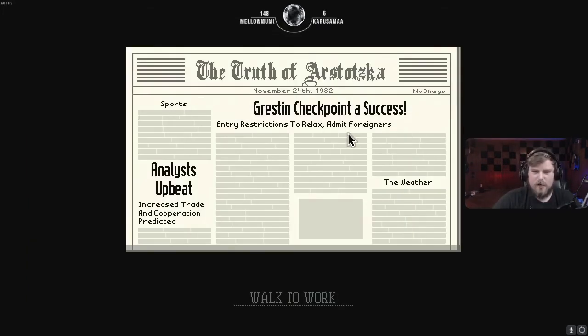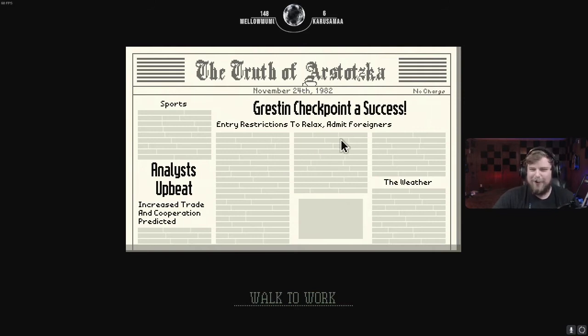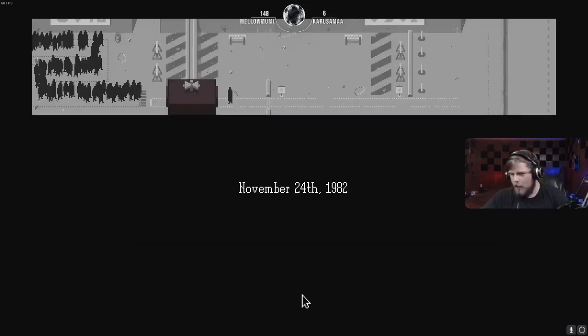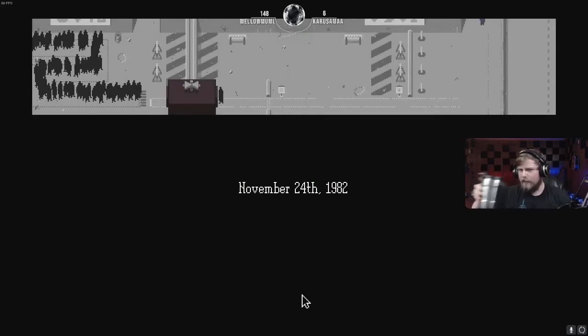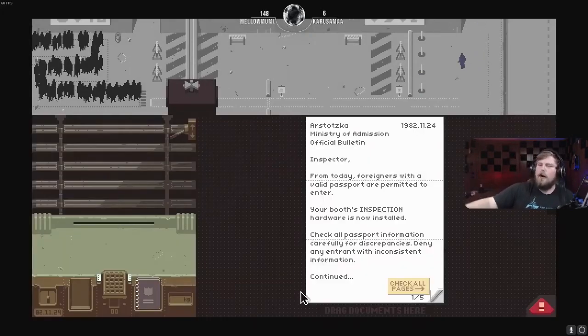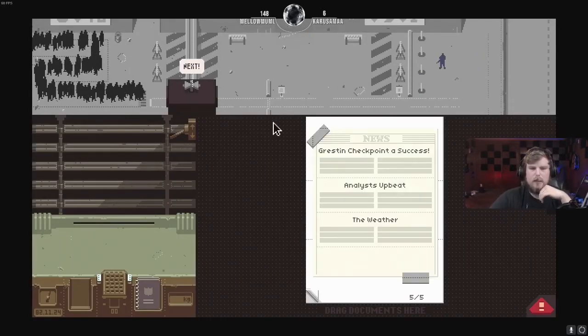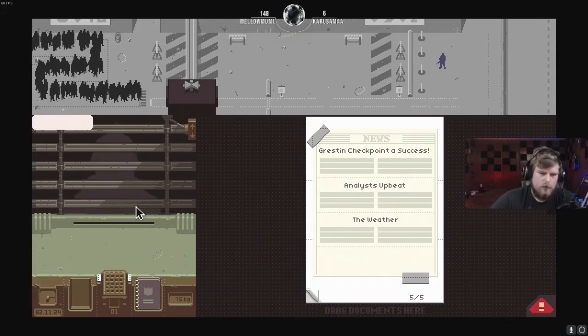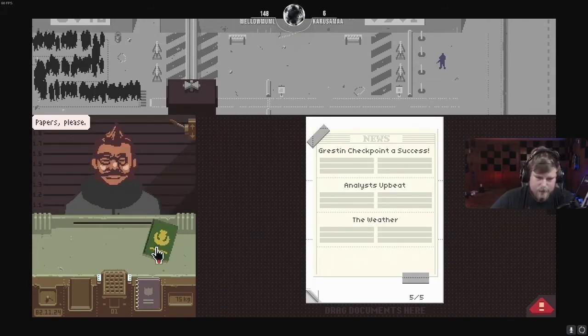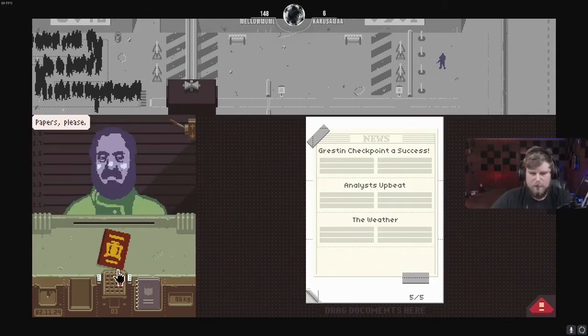Rest in checkpoint a success! Entry restrictions to relax and metaphor matters. Oh, really? Is that so? Oh, my God. Glory to Stotzka. All right, let's go. Next! What do we have here? Papers, please. Papers, please.